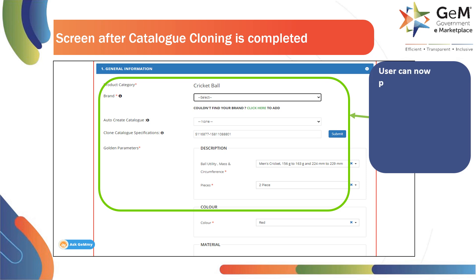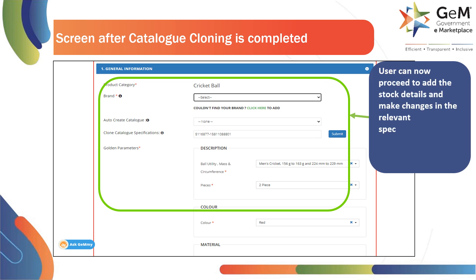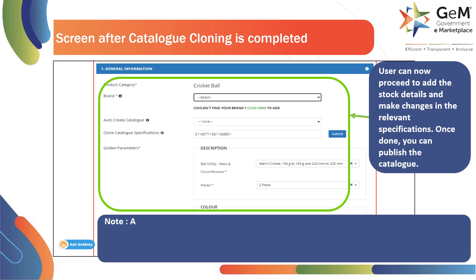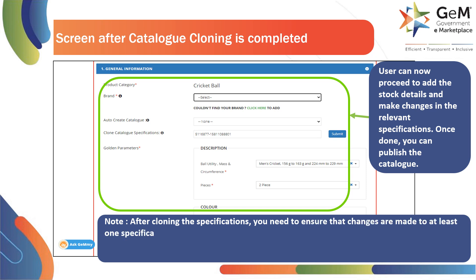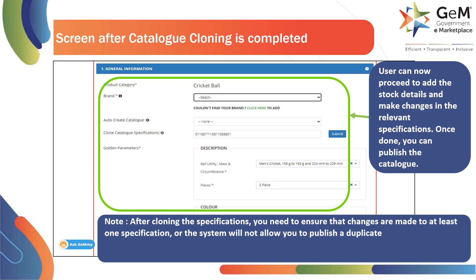The user can now proceed to add the stock details and make changes in the relevant specifications. Once done, the user can publish the catalog. Note: after cloning the specifications, you need to ensure that changes are made to at least one specification, or the system will not allow you to publish a duplicate catalog.